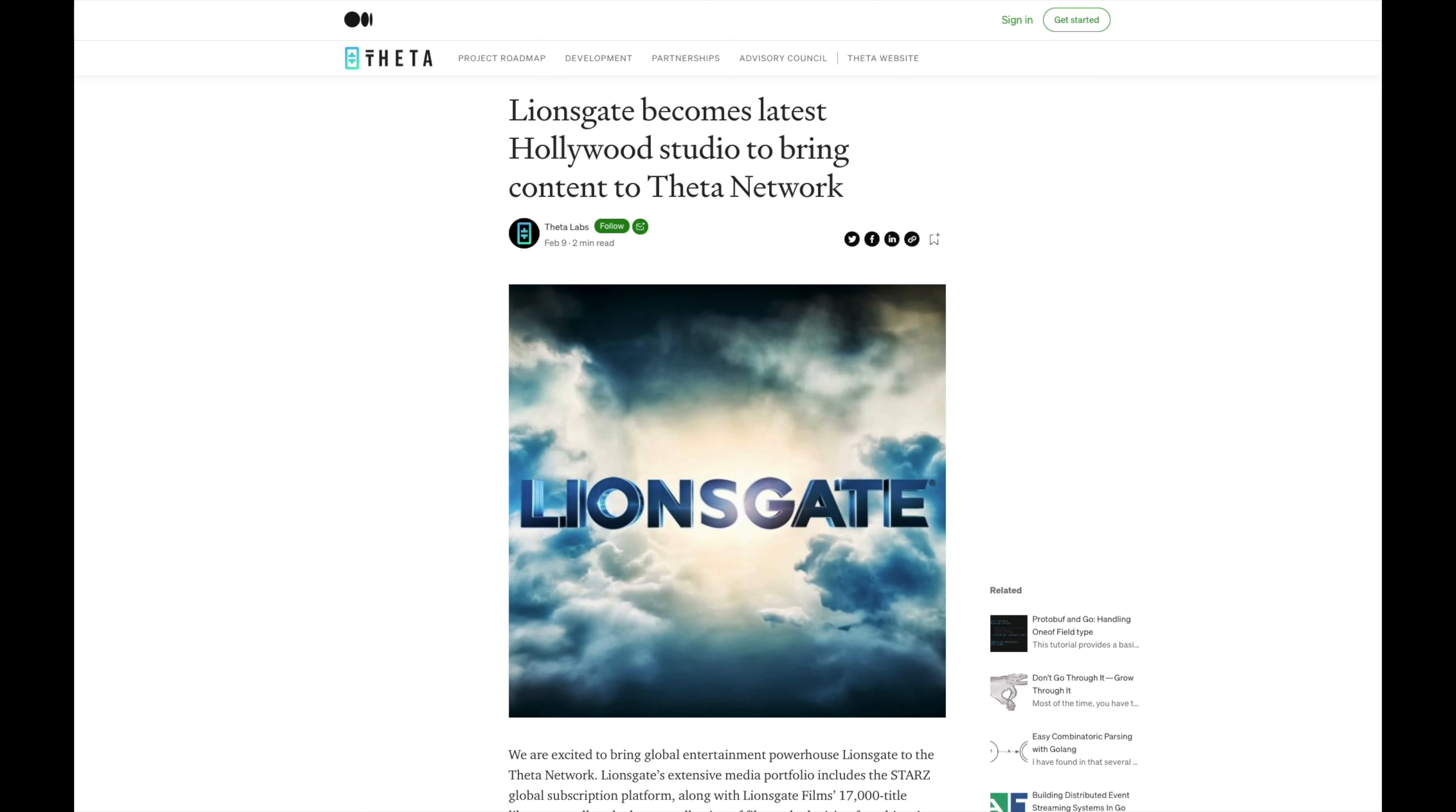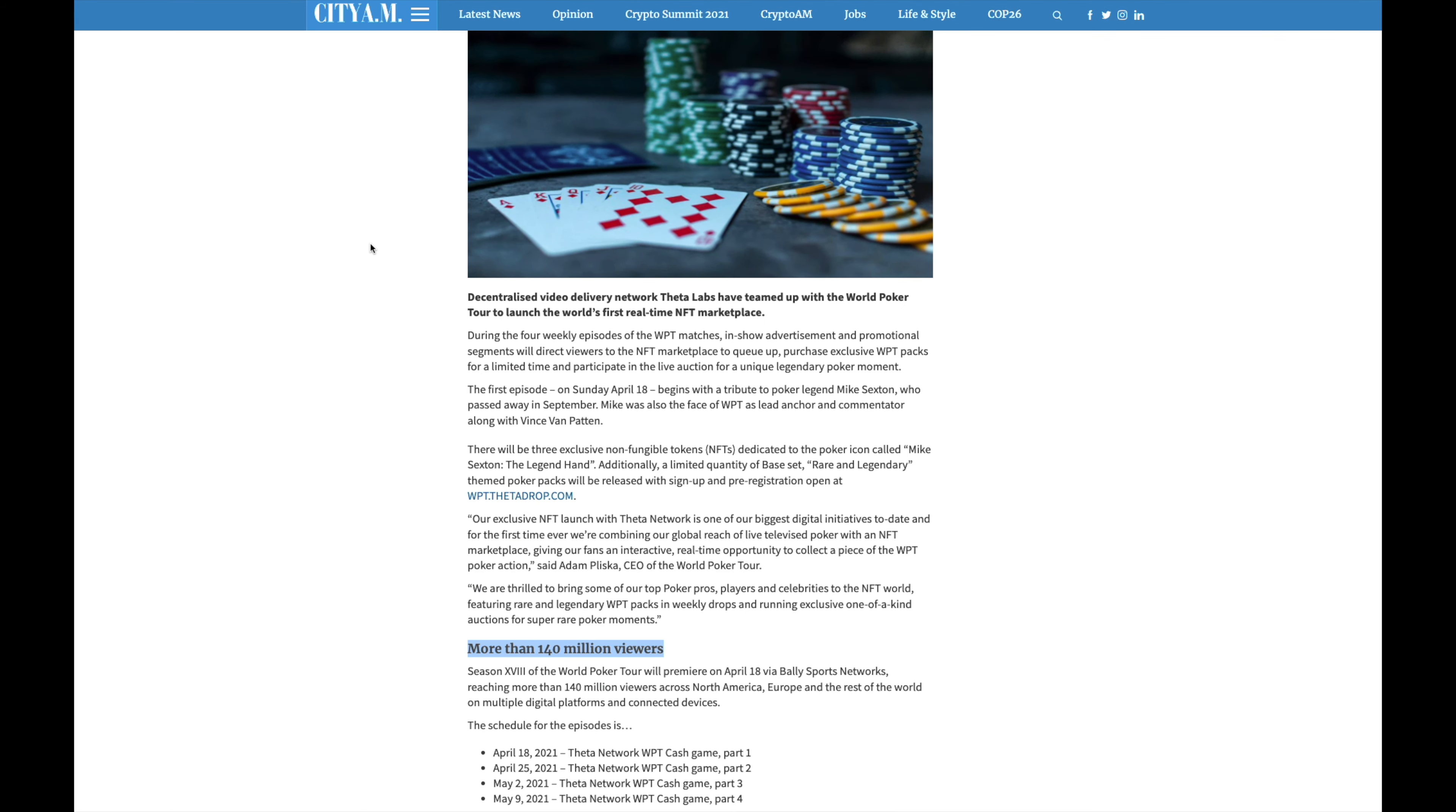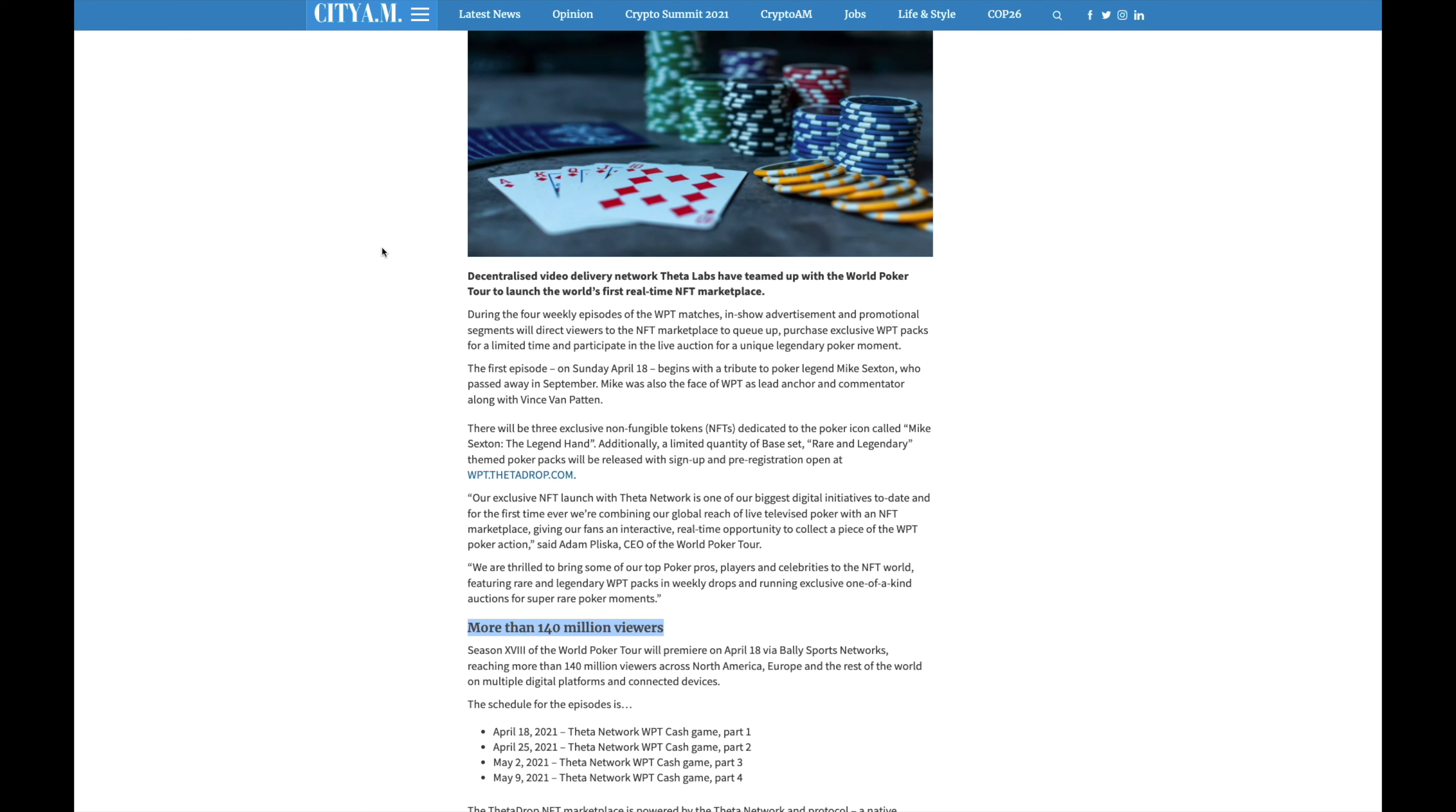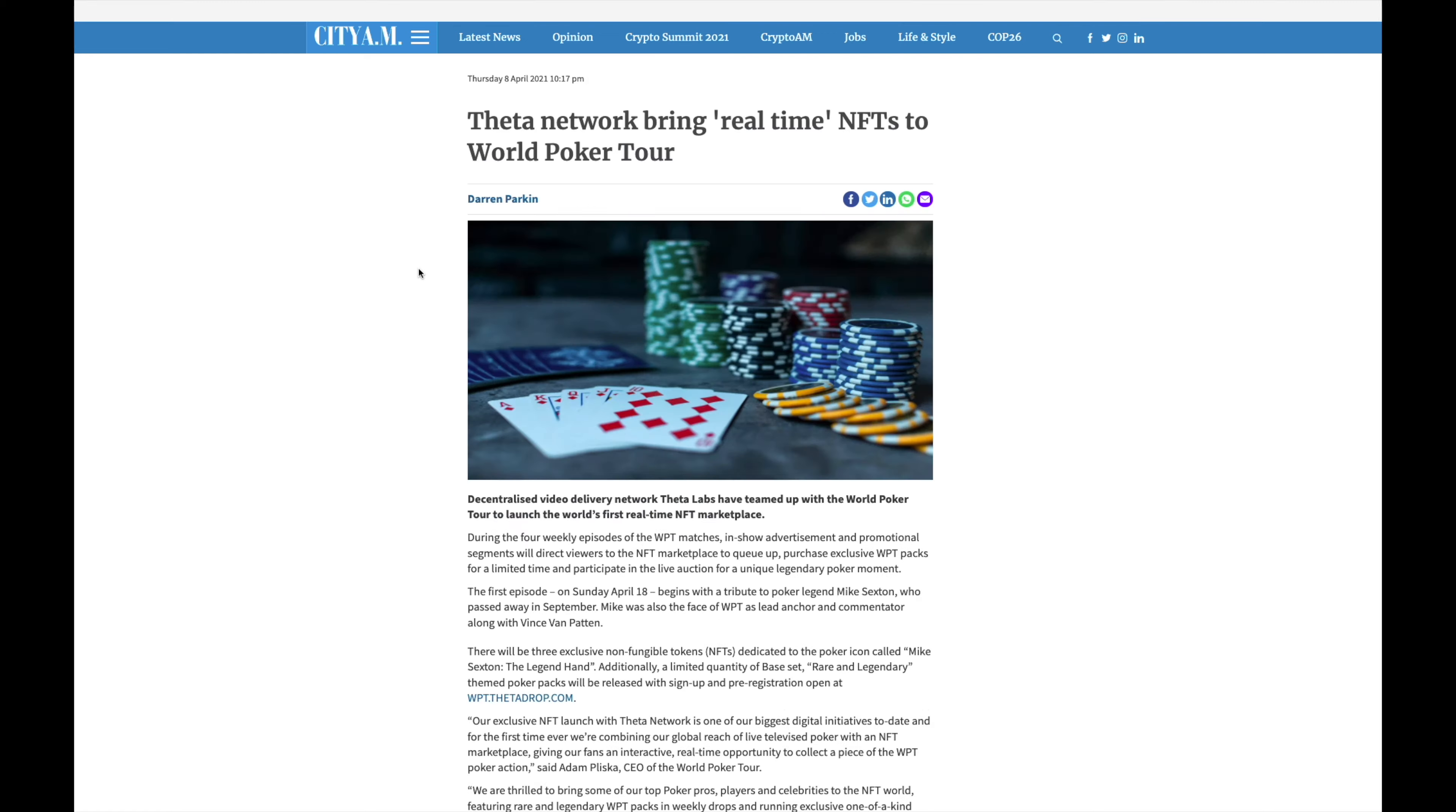And then the last thing here is THETA network brings real-time NFTs to the World Poker Tour. World Poker Tour has been with the THETA network for a while and they seem to really trust them with the streaming. Our exclusive NFT launch with the THETA network is one of our biggest digital initiatives to date, and for the first time ever we're combining our global reach of live televised poker with an NFT marketplace, giving our fans interactive real-time opportunity to collect a piece of the WPT poker action. They boast over 140 million viewers over on World Poker Tour, so THETA is definitely doing their thing.